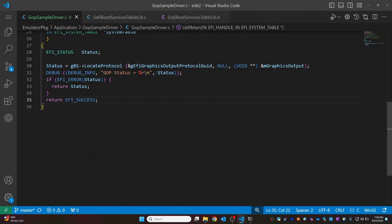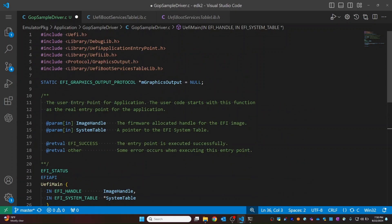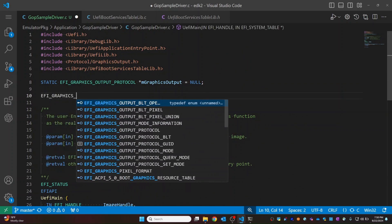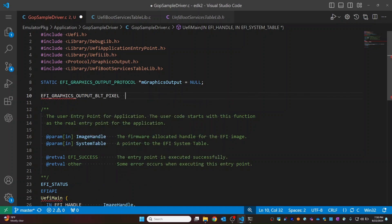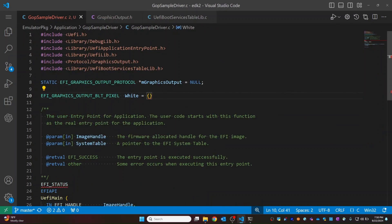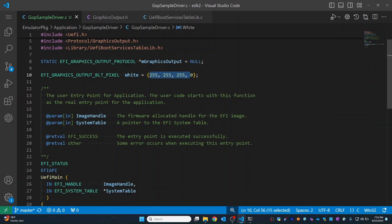We have located the protocol. If that protocol is not installed, we will simply return. Now let's try to print some white color. I'm going to create an EFI_GRAPHICS_OUTPUT_BLT_PIXEL for the color we want to print. The structure has Blue, Green, Red, and Reserved fields. For white color it is 255, 255, 255, and Reserved is 0. First we will print the white color, and then we'll add the other colors as well.